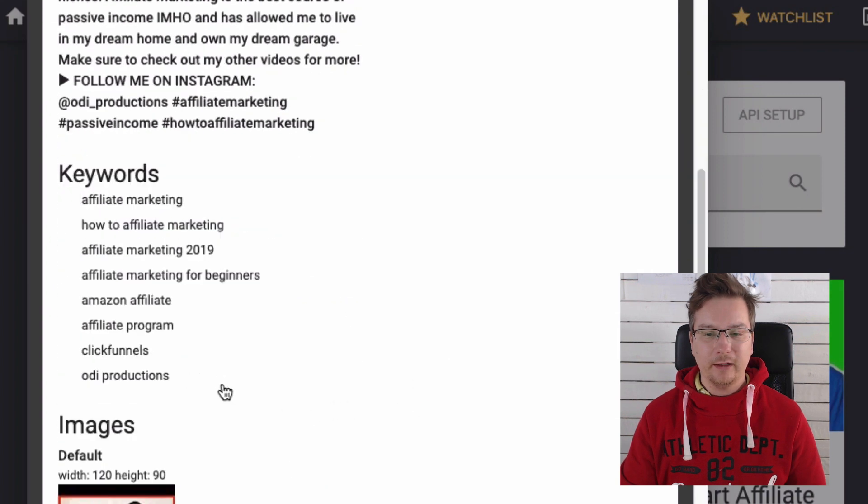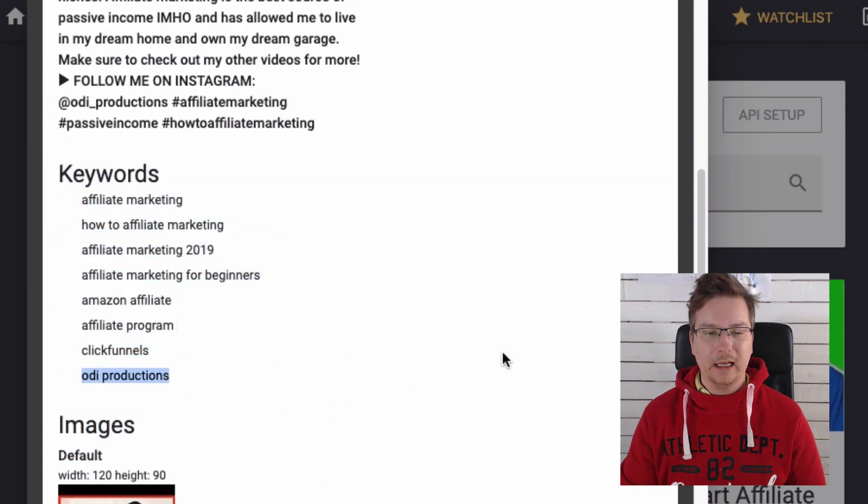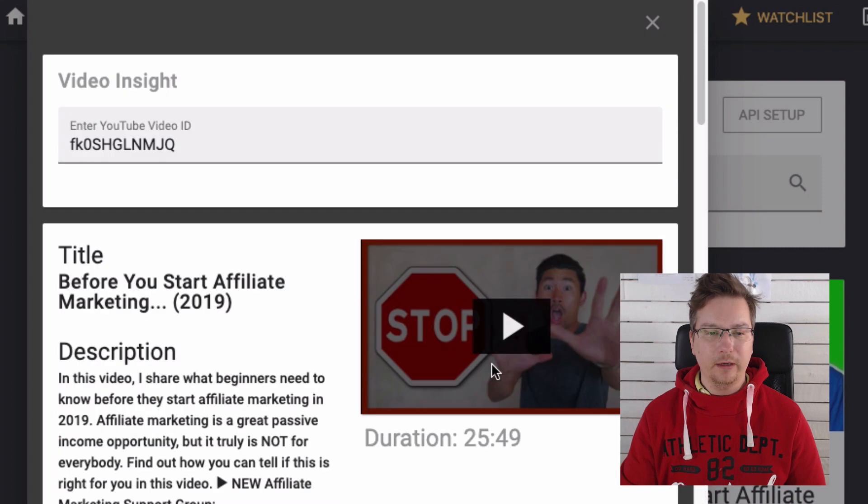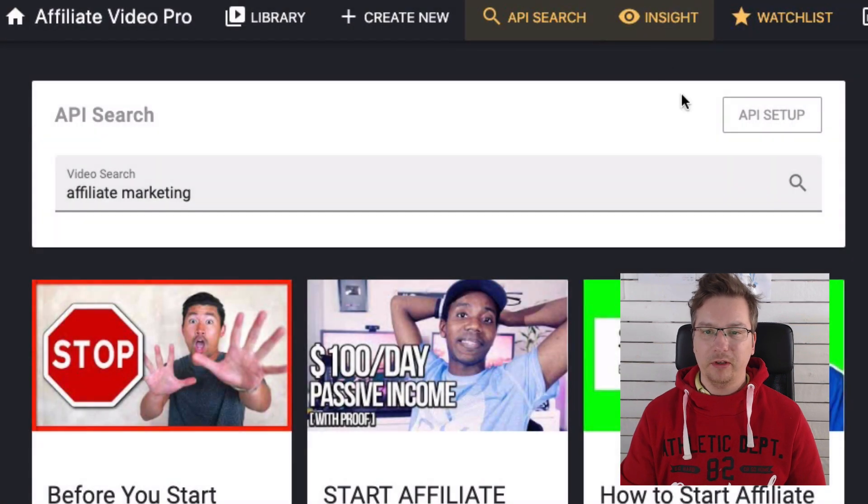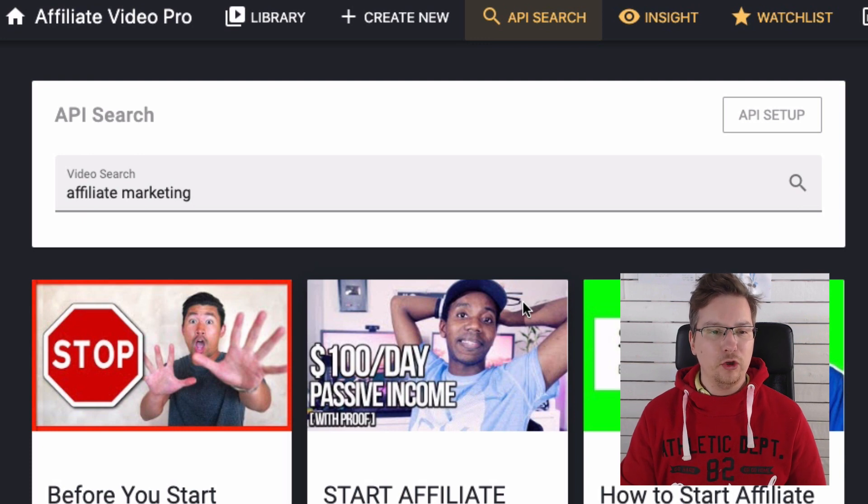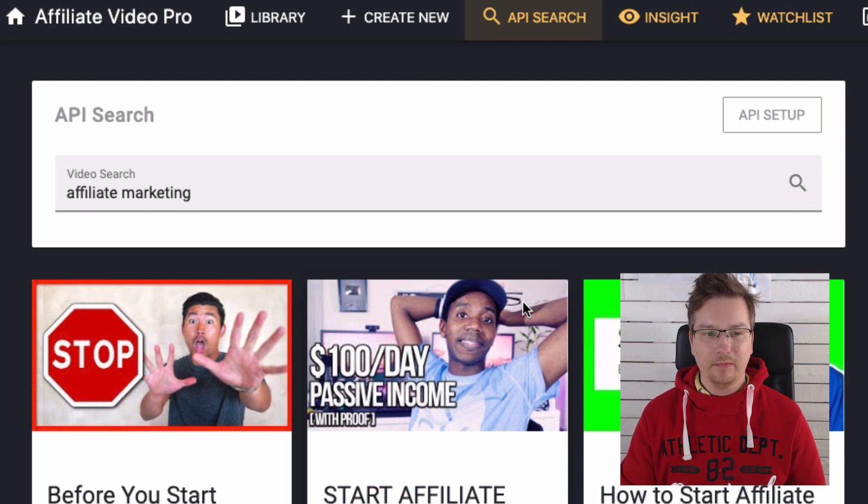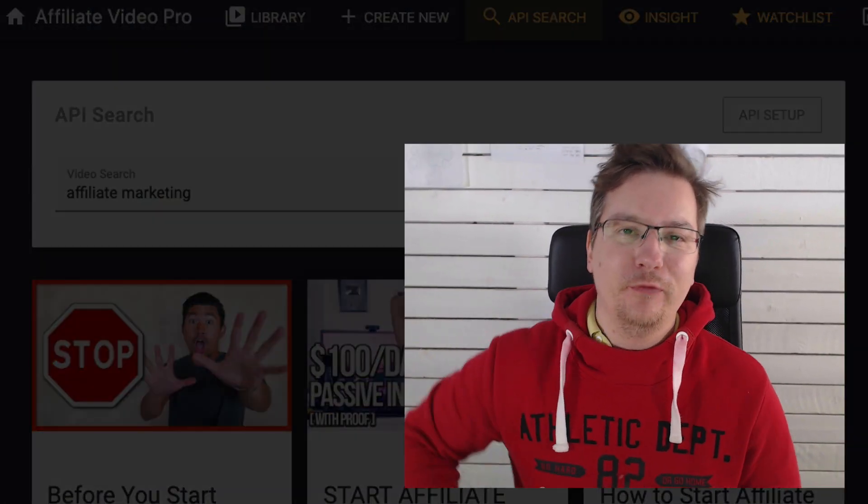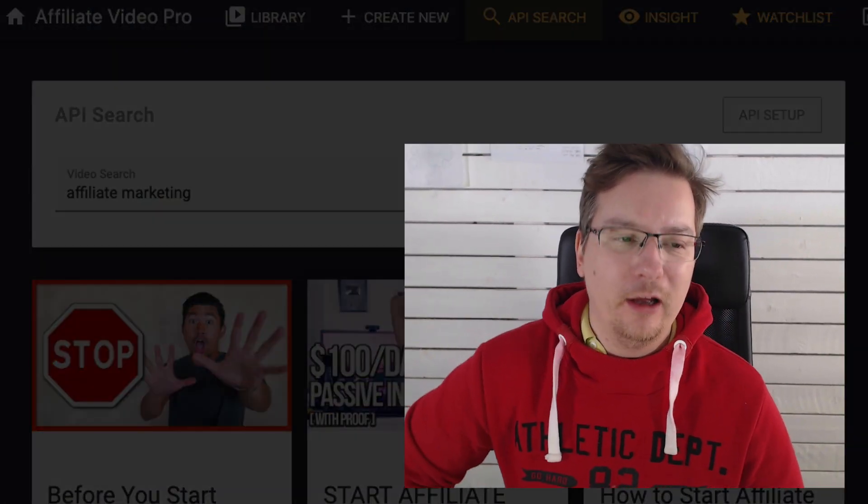This is really cool because I can pick up videos from here. I can also do video insight and you can see it's picking up images, content, keywords, and those sort of things. This particular WordPress plugin is doing that with the YouTube Data API key.